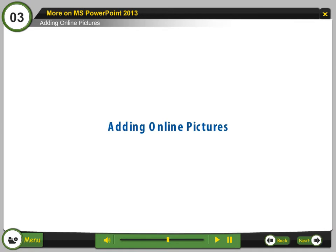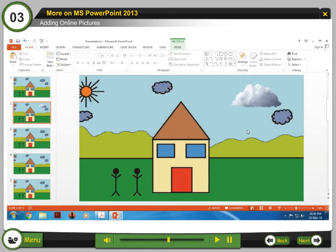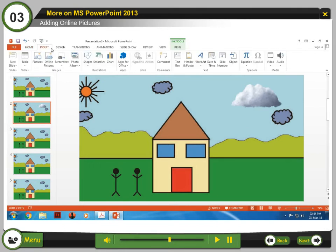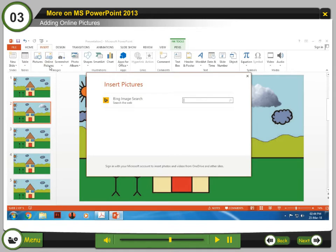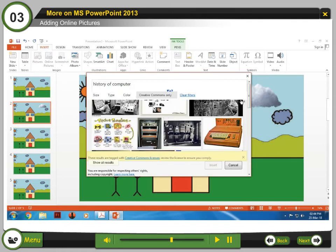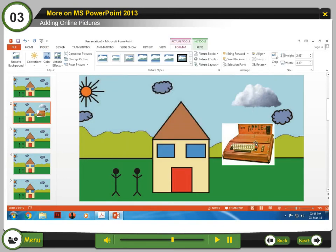Adding online pictures: You can also add online pictures to your presentation. Step 1: Select the Insert tab. Step 2: Select Online Pictures in the Images group. Step 3: In the Bing Image Search, type the search keyword and press Enter. Step 4: Select the appropriate image and click Insert. The image will appear on the currently selected slide.